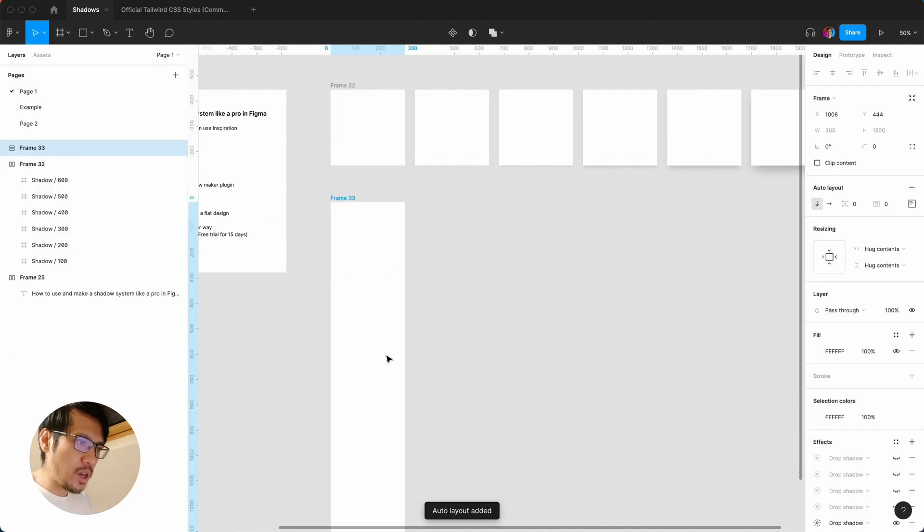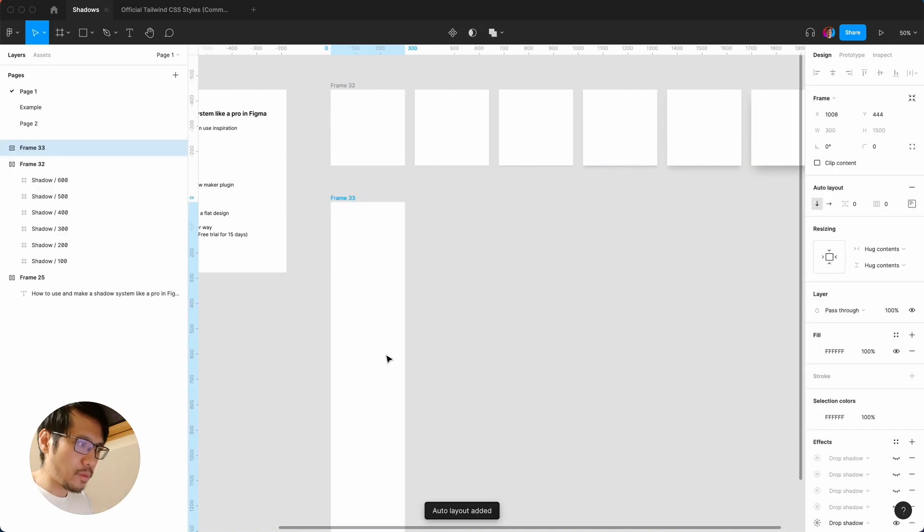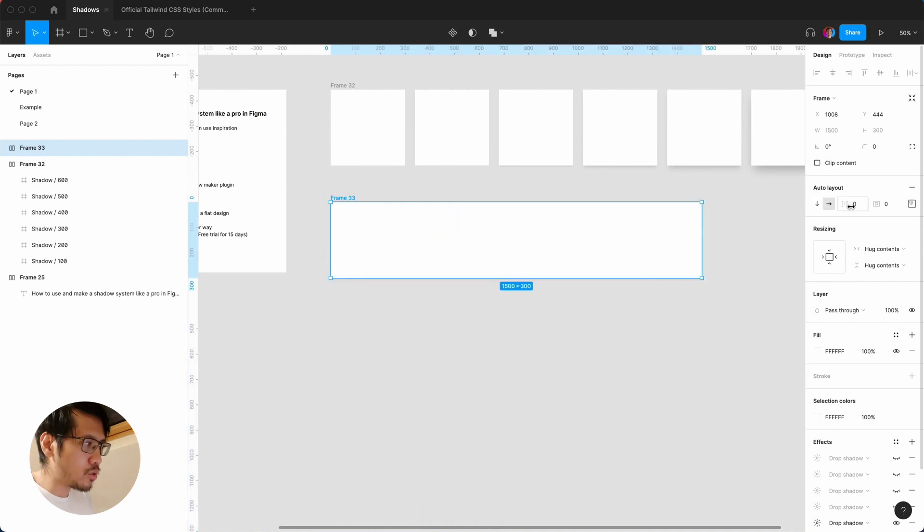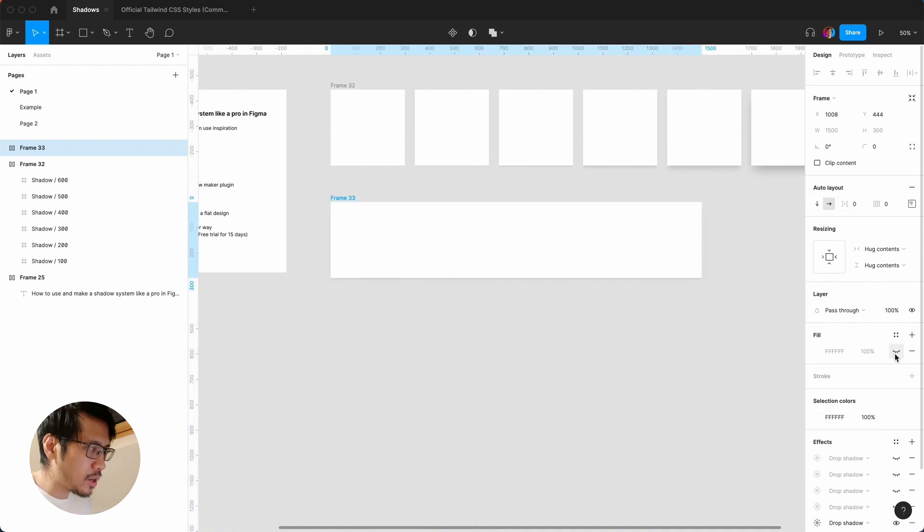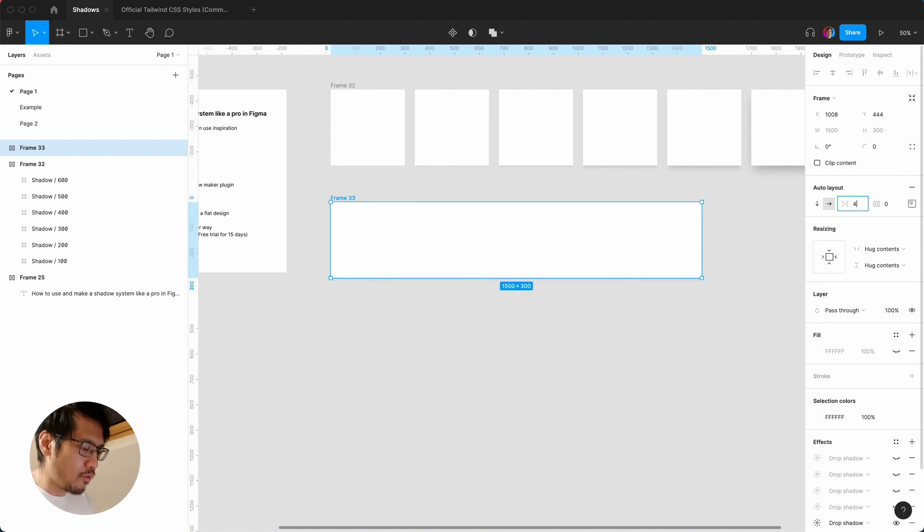And then shift A. Okay, then horizontal, for some reason it does it that way so I'm going to hide. And then I'm going to put a spacing of 40.